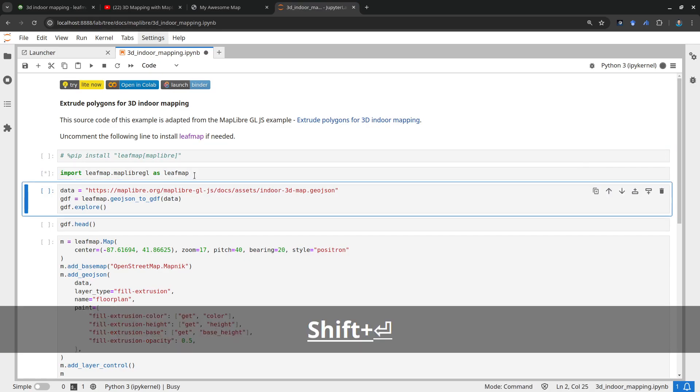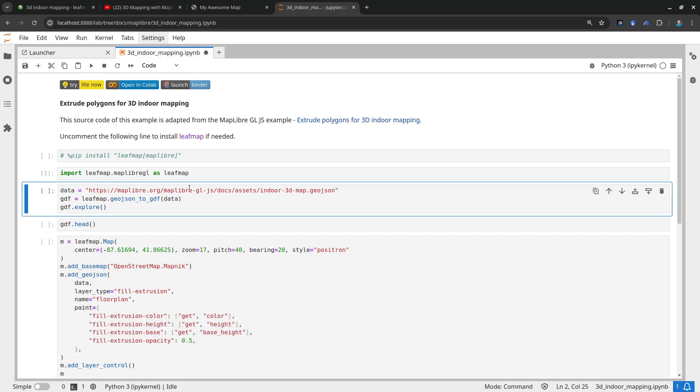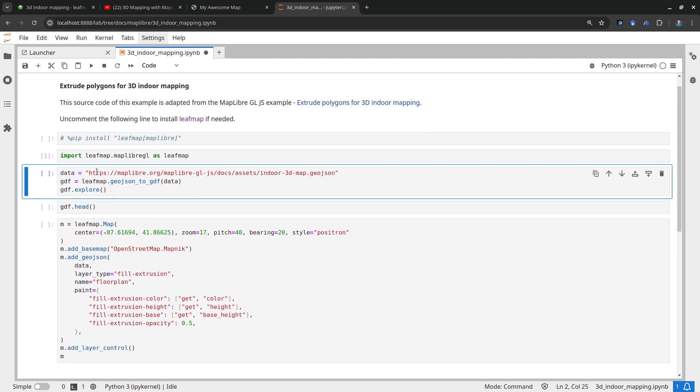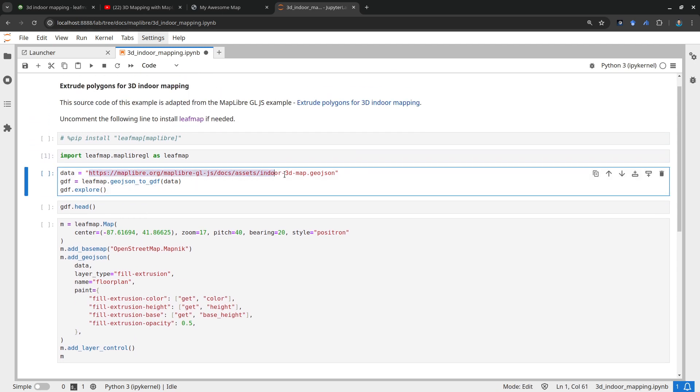First import the Maplibre plotting backend. Then we need some data, so this is the sample data from the Maplibre Poetry. Leafmap has a handy function here that allows you to convert the GeoJSON into a GeoDataFrame.